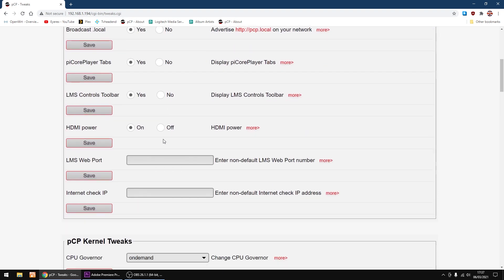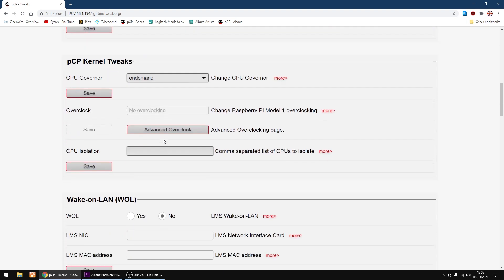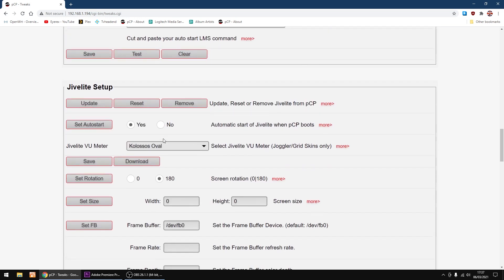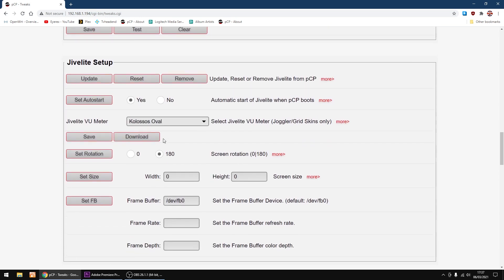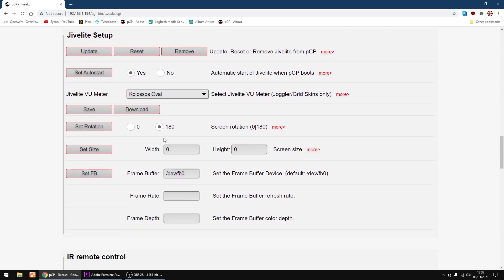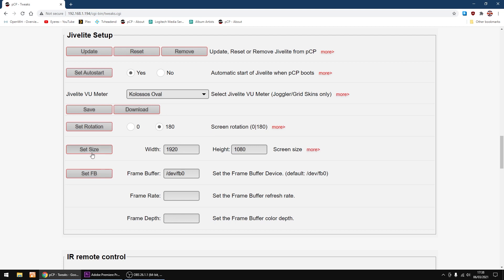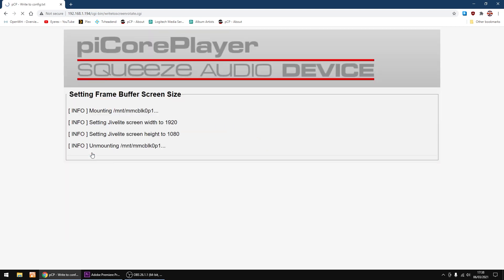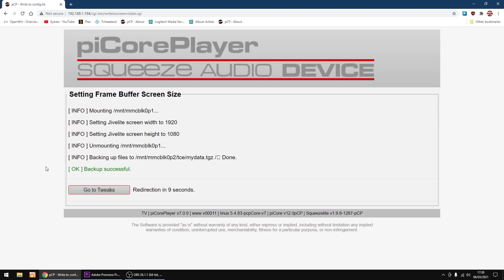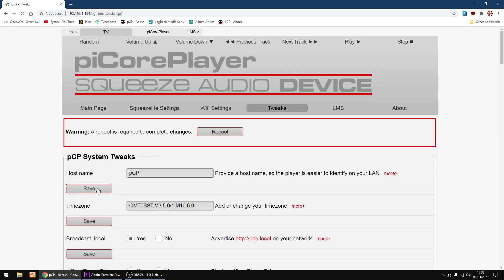I'm still in tweaks, I'm just going to go back down to JiveLite setup. I'm using a 1080p TV screen, so we want to set the size. So I want to go 1920 by 1080, then click set size.